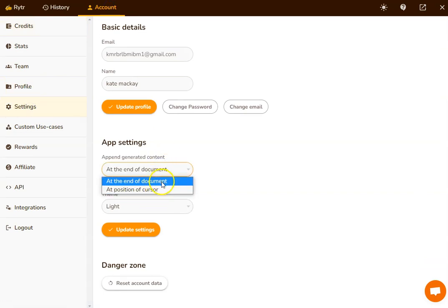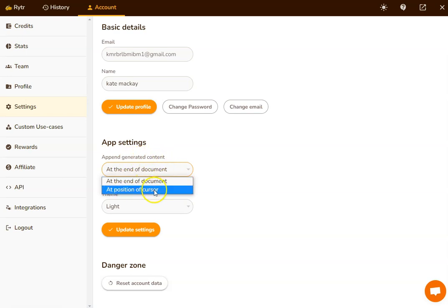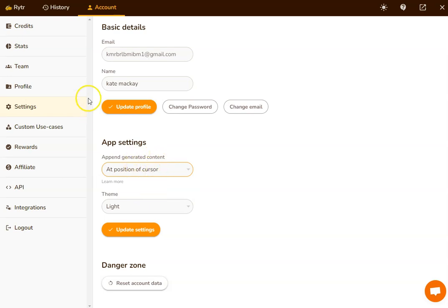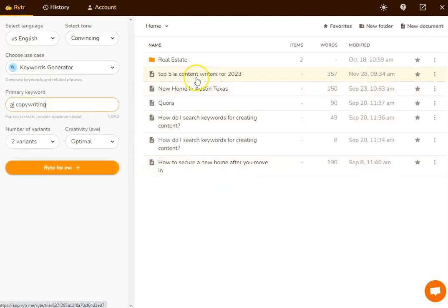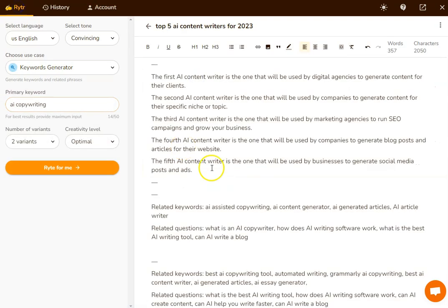you can see here, we've got an option to append generated content at the end of the document, or at the position of the cursor, which I find a much more useful setting. So that's something you might want to go ahead and change right now. And what will happen is that whenever I produce some more content, it will be wherever the cursor is.